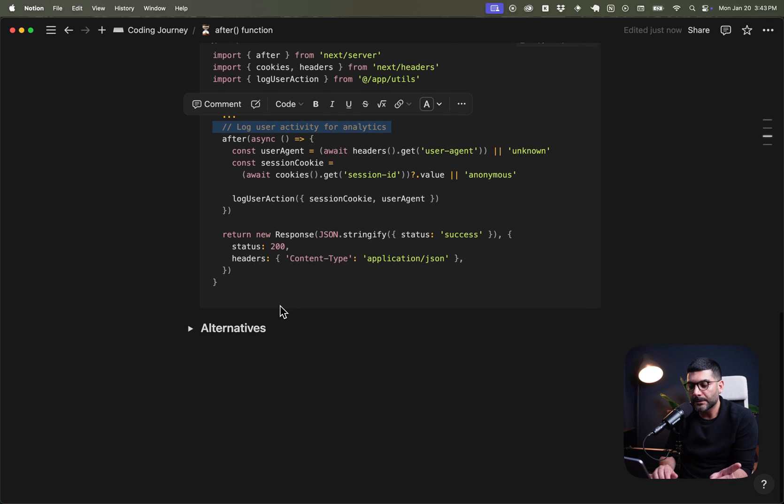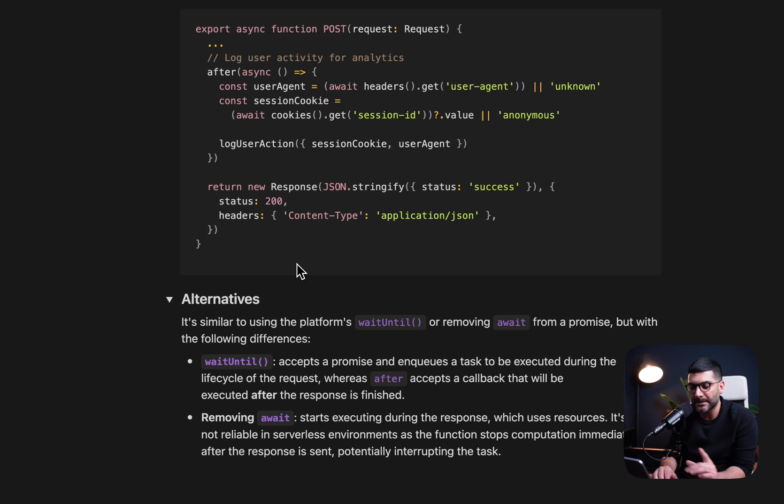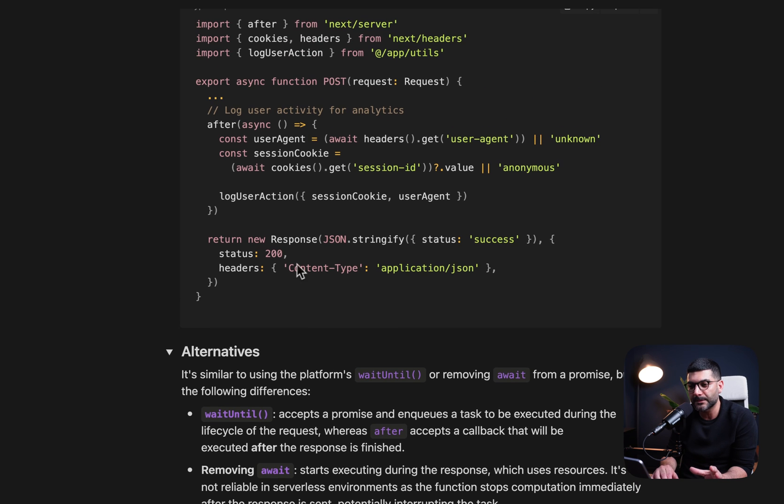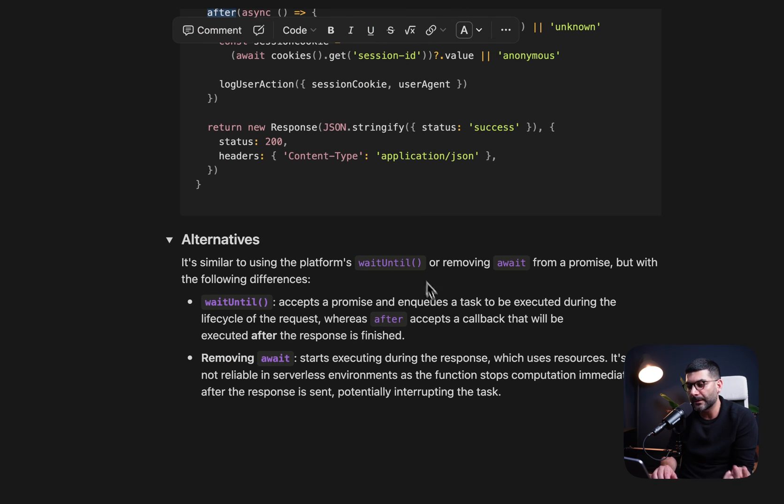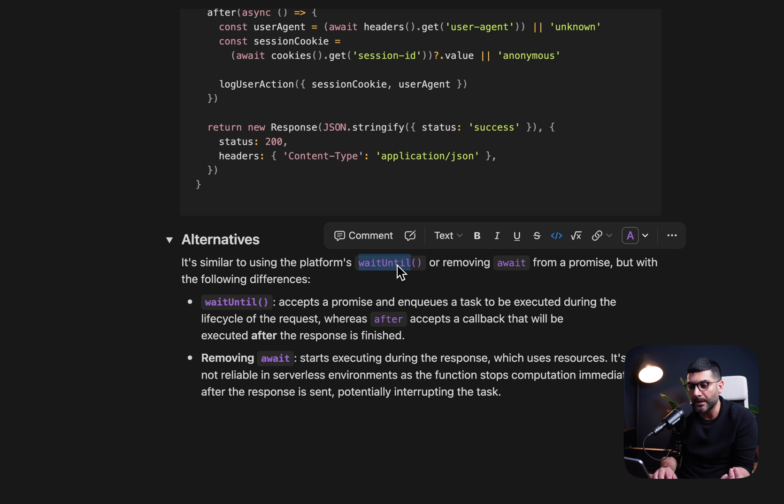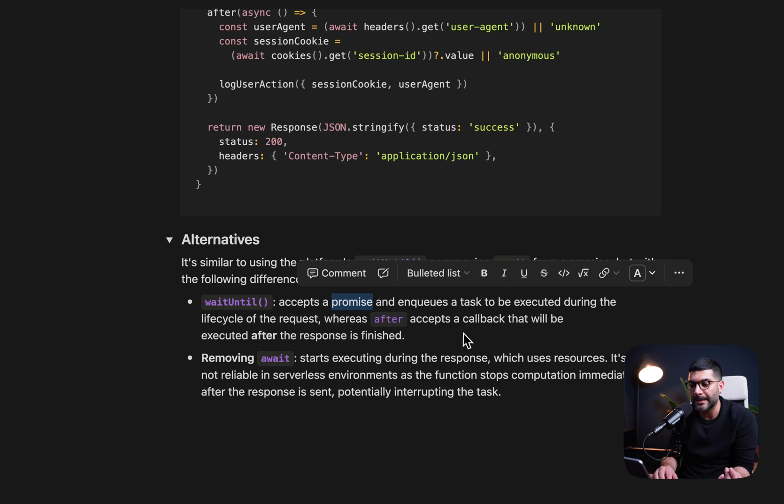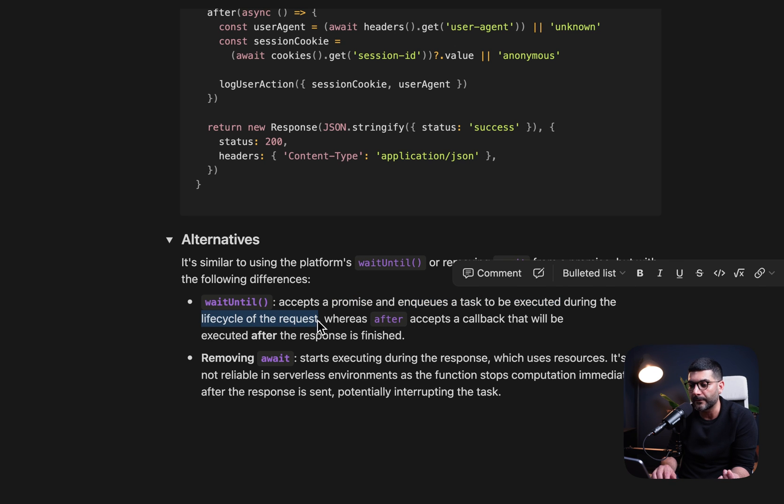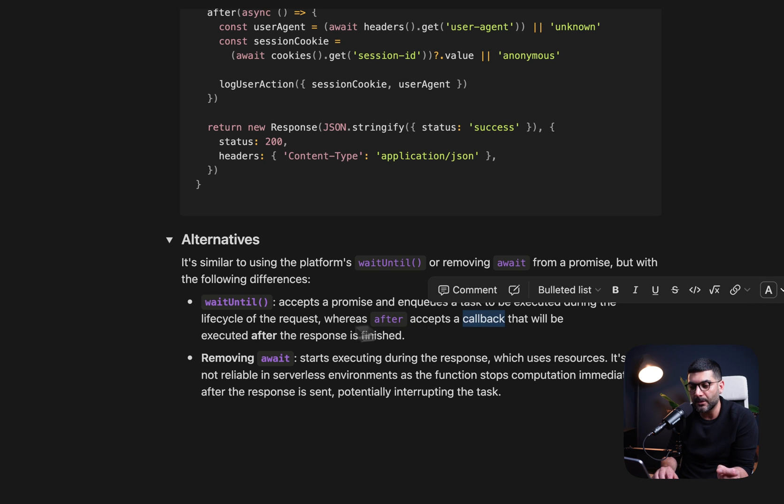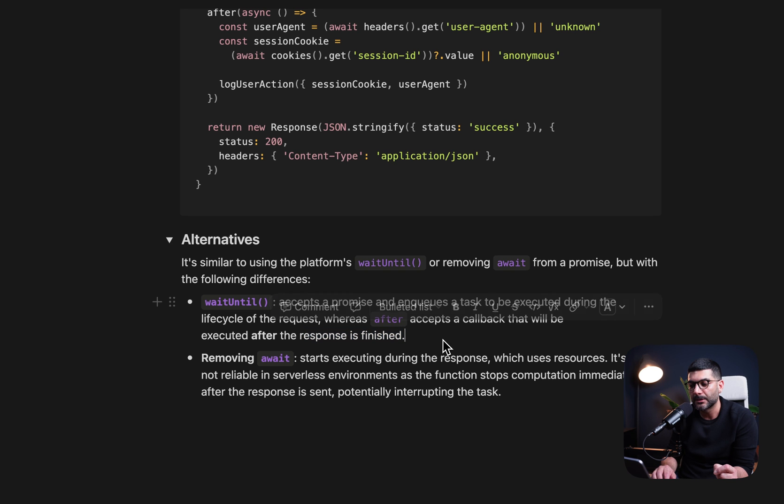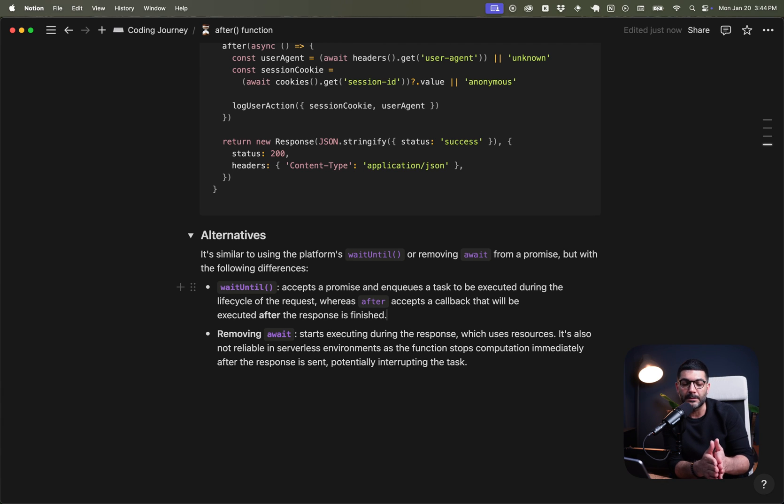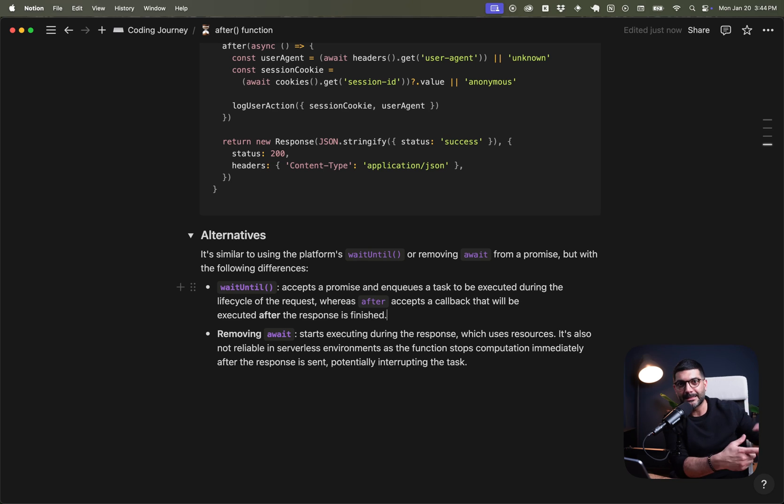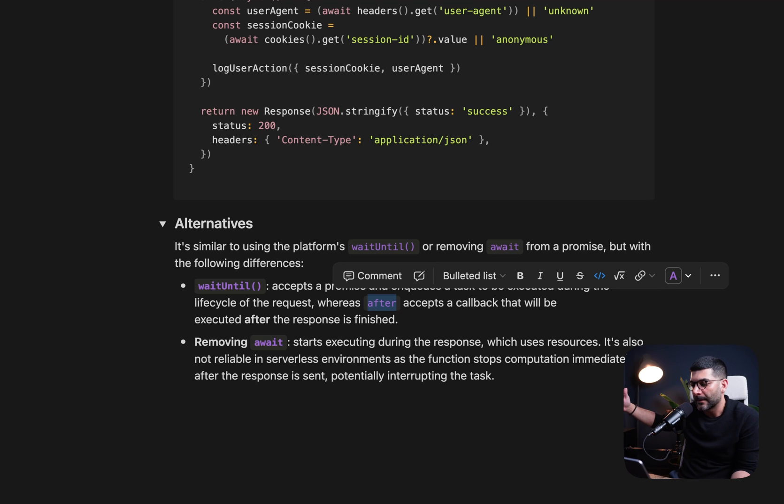Now, before we go to the middleware example that I find very interesting, let's talk about the alternatives. Is there any alternative to this after function now? Two things might come to mind. One is the wait until. This is a function from Vercel. It's not actually Next.js specific. So in Vercel, you can have this function and you can schedule a task. So it accepts a promise and queues a task to be executed during the lifecycle of a request. And that's how it is different with the after, because after accepts a callback, but it executes it after the response is finished. So wait until is still in the lifecycle of request. So it doesn't close off the request or it doesn't kill that serverless computation function until this other task that you have scheduled runs. But after is actually after that.